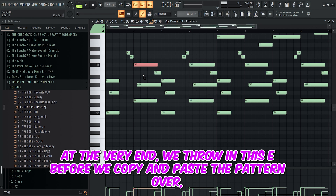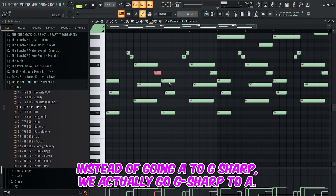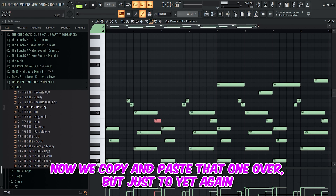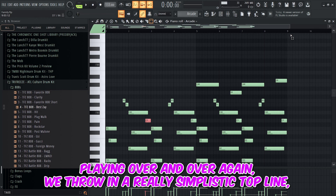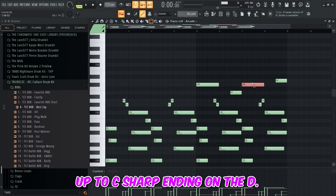All we did is bump that F sharp up an octave. To change it again at the very end, we throw in this E before we copy and paste the pattern over. For the second half, just to give it a little bit of variance, instead of going A to G sharp, we actually go G sharp to A. We copy and paste that over, and then throw in a really simplistic top line which goes C sharp down to the B, back up to C sharp, ending on the D.